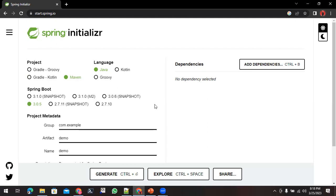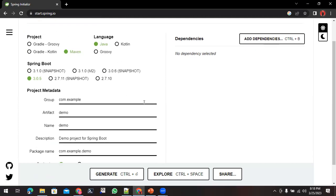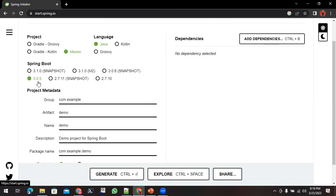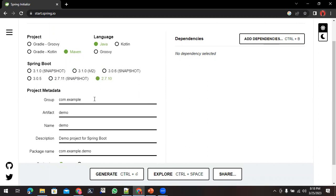Here you can see Spring Boot has a lot of options available. You can start with anyone. If you wish you can go with the 2.7 version or 3.0 version. I'll start with the 2.7.